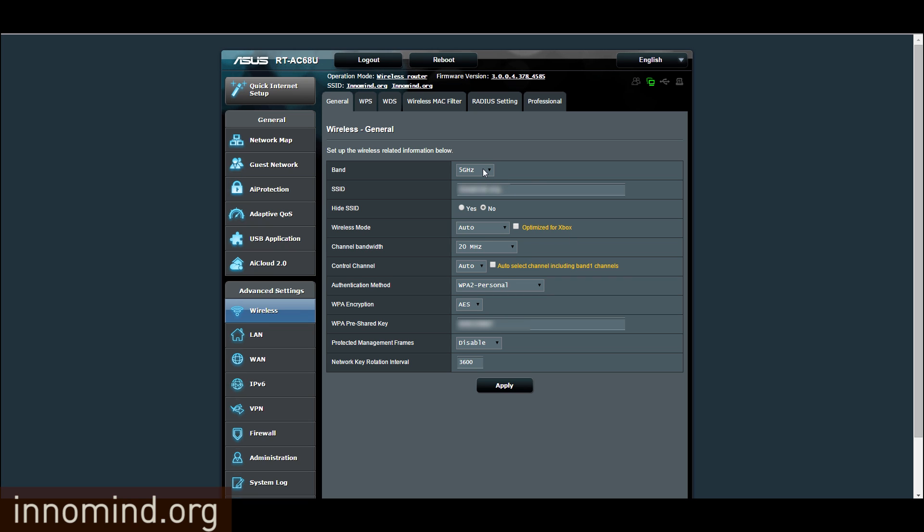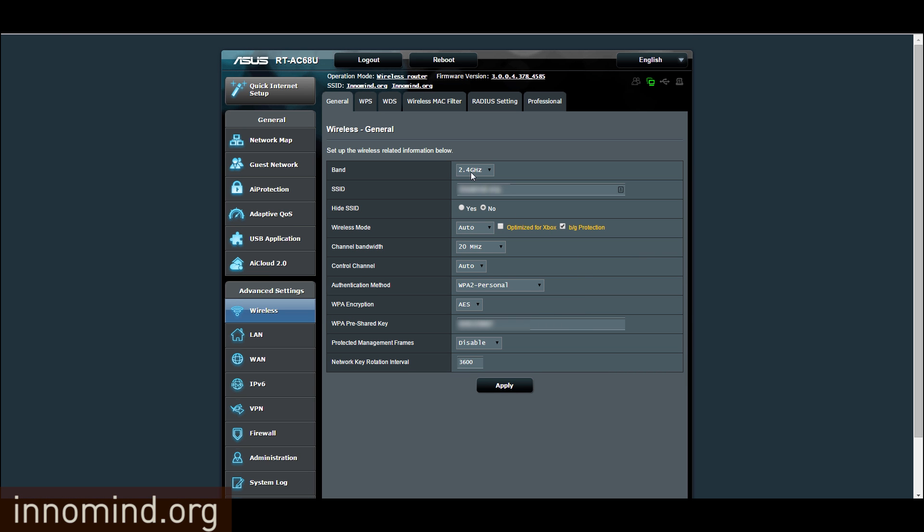Also the same applies to the 2.4 gigahertz band. So just make sure it's not 20 slash 40 but 20 if there are many wireless networks in the apartment where you are, like your neighbors or whatever.